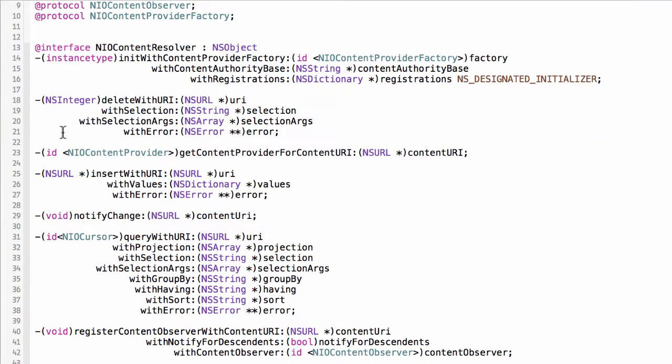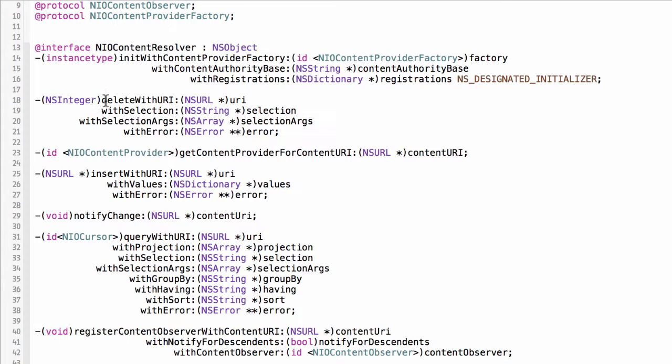It's very simple. Most of the methods are concerned with interacting with data and they all accept a URI. Depending upon the operation being requested, there's other arguments. So we have an insert, we have a delete, we have a query, and we have an update.